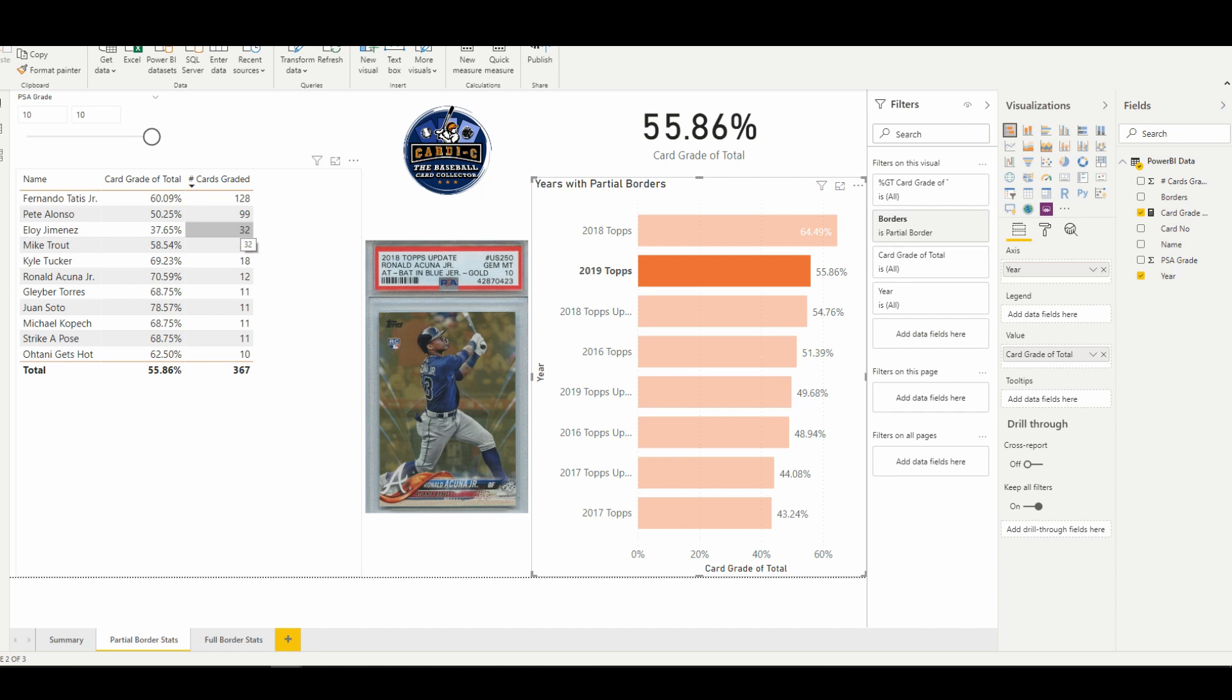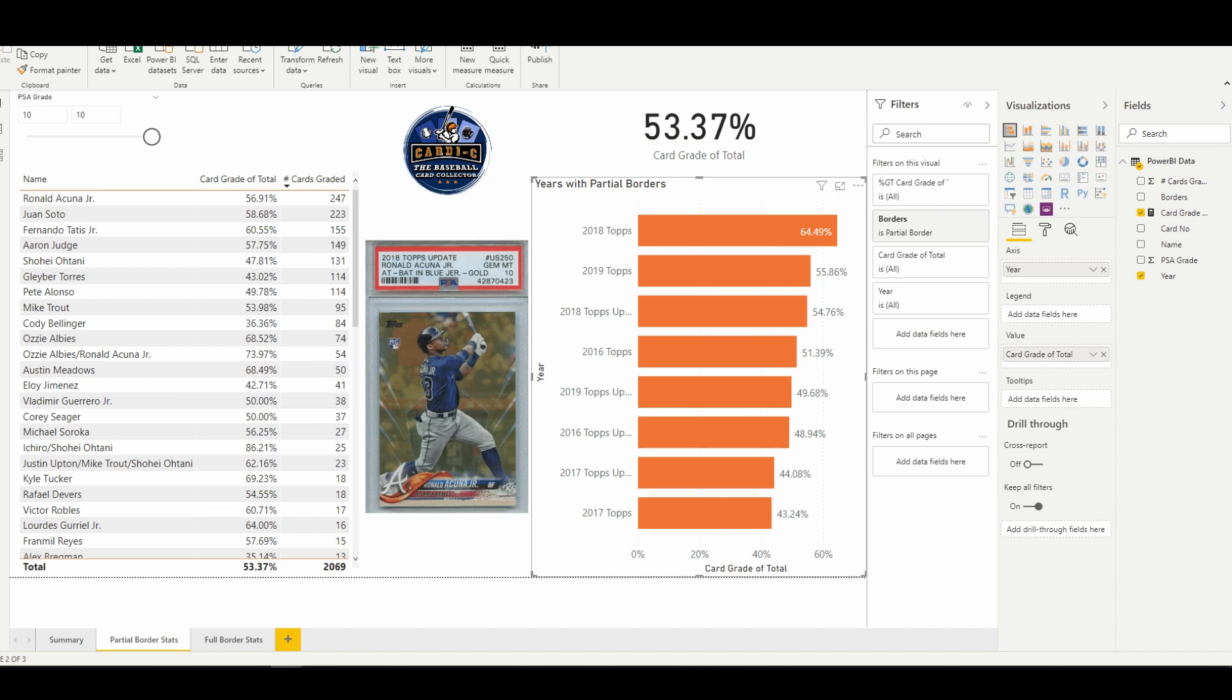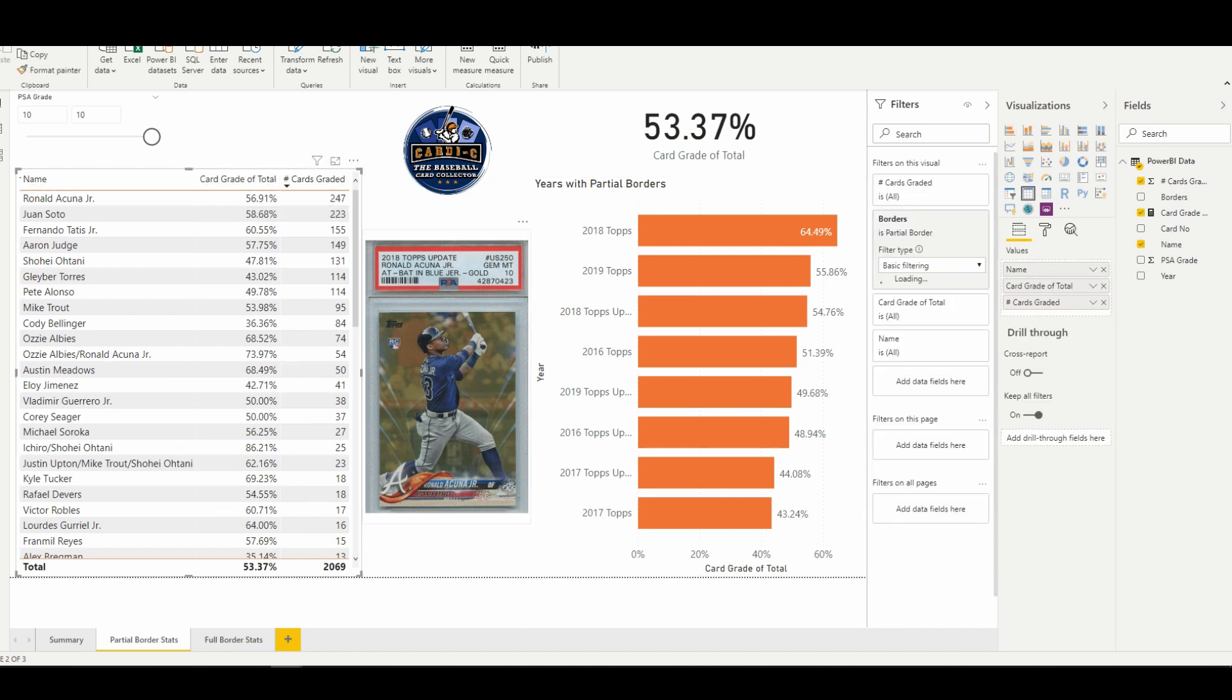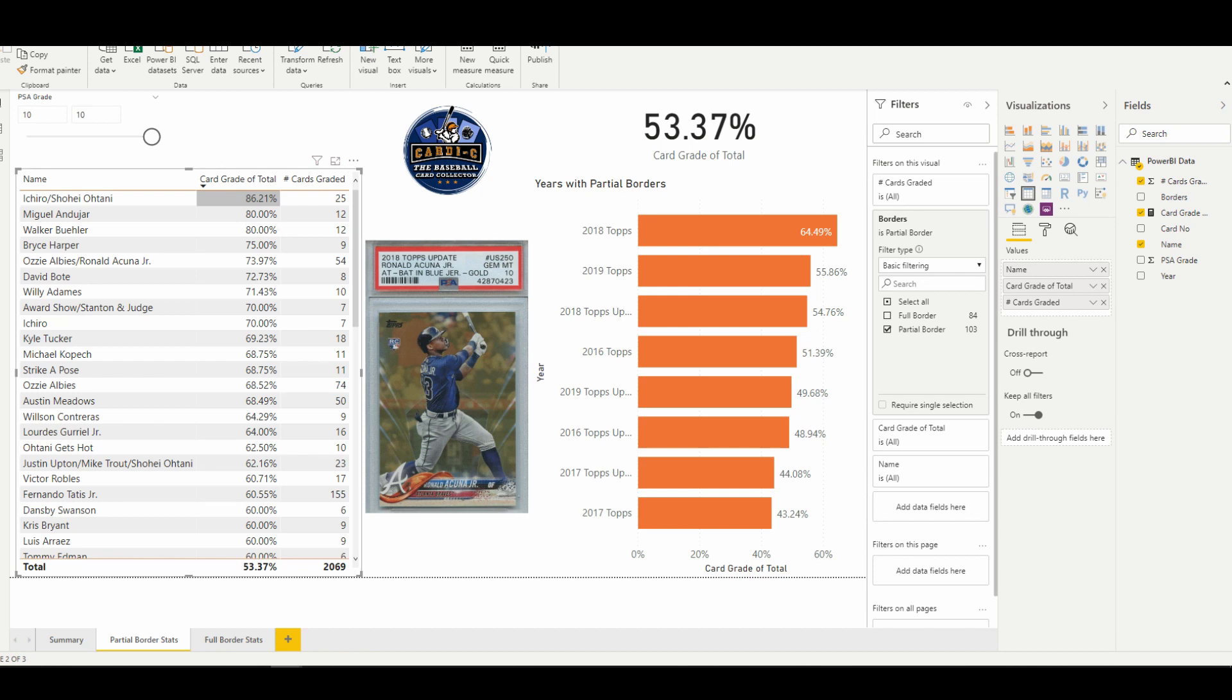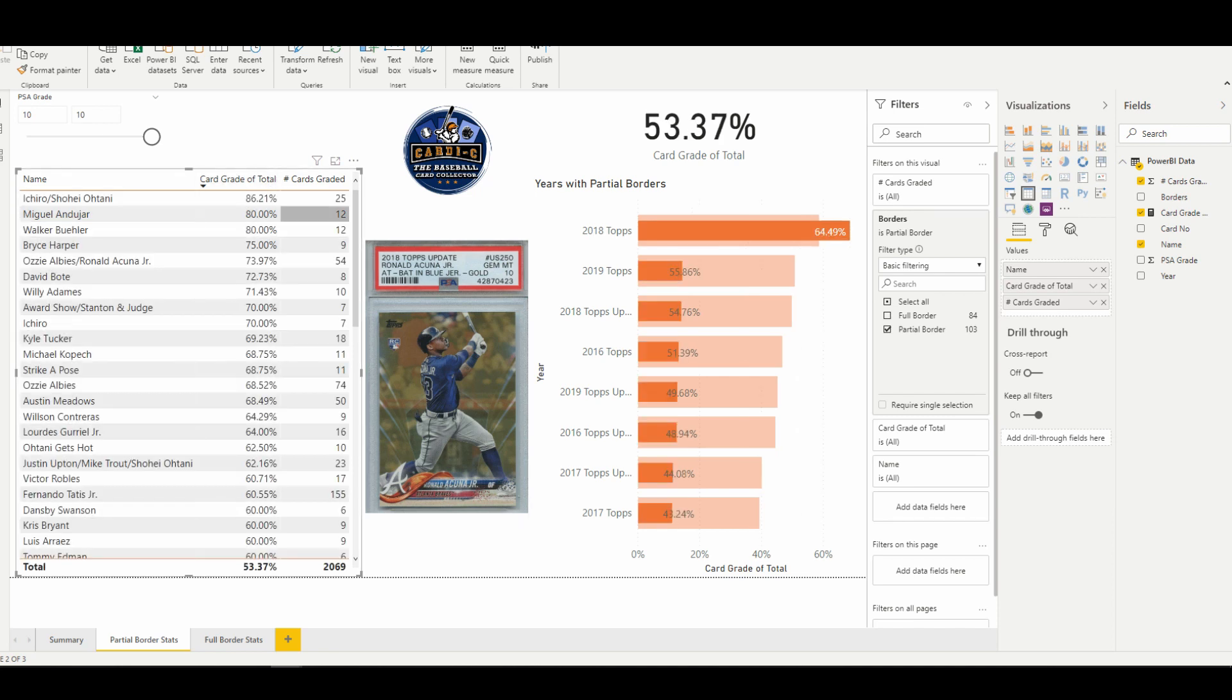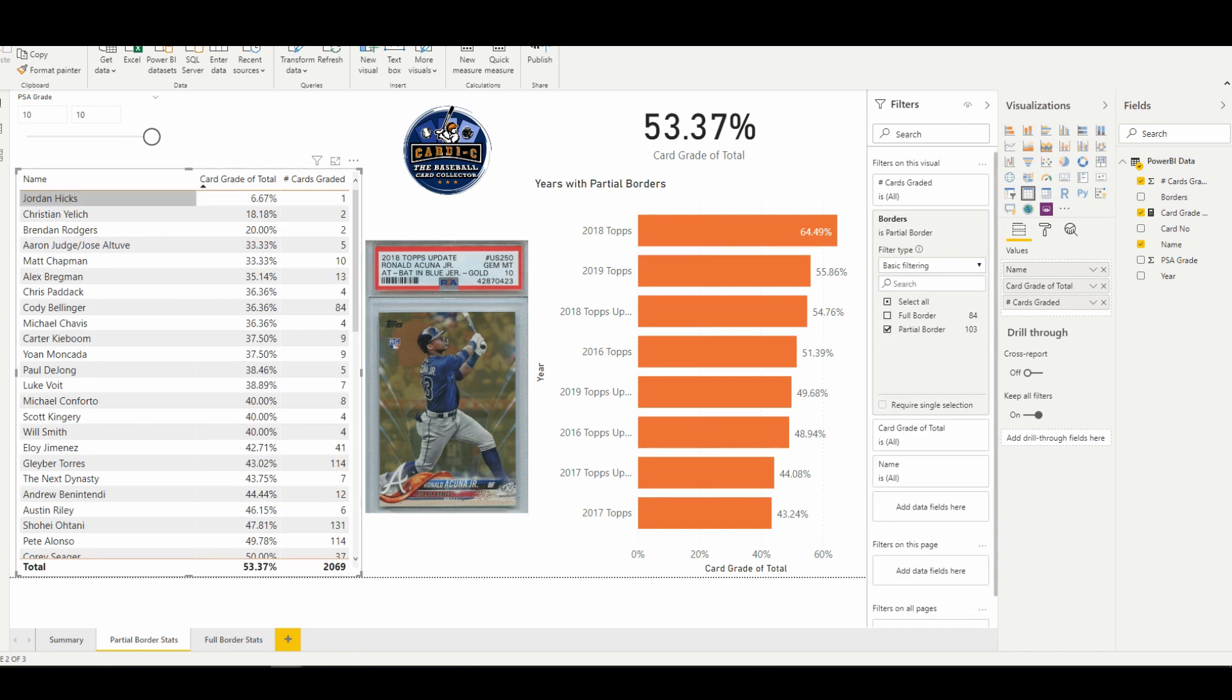So we have the highest and lowest: the Miguel Andújar from, I think this is, yeah, 2018 Topps Series 1—12 of them have been graded, 10 of them have gotten a PSA 10, so that's the highest percentage. And then the lowest is Jordan Hicks, where there's only one copy of the gold parallel that's been graded in a PSA 10.